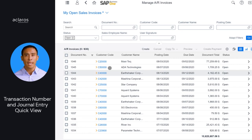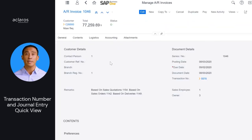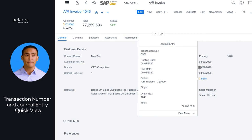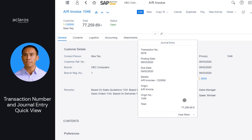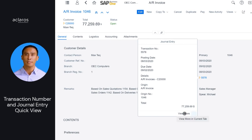On the General tab of the following documents, you can now view and select transaction numbers to open a quick view with journal entry details. This is available on deliveries, AR invoices and credit memos, AP invoices and credit memos, goods receipt POs, and goods issue and receipt documents.